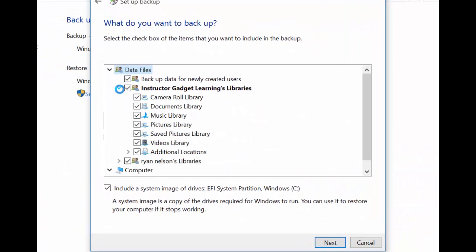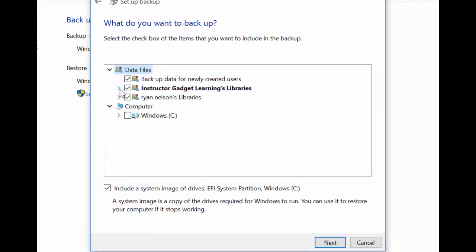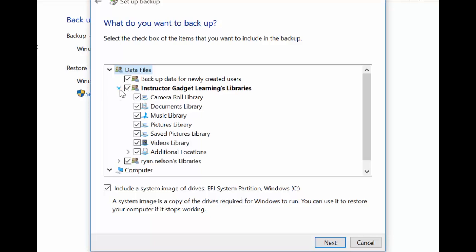Here you'll see all of the user accounts you have on your computer, and you can expand the folders and select or deselect whatever folder you would like by clicking on the corresponding checkbox. When finished, click Next.